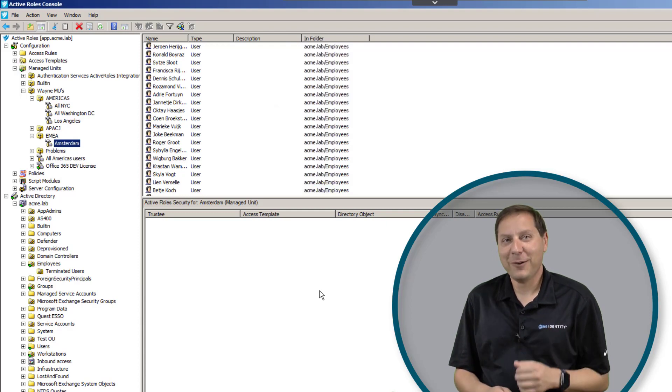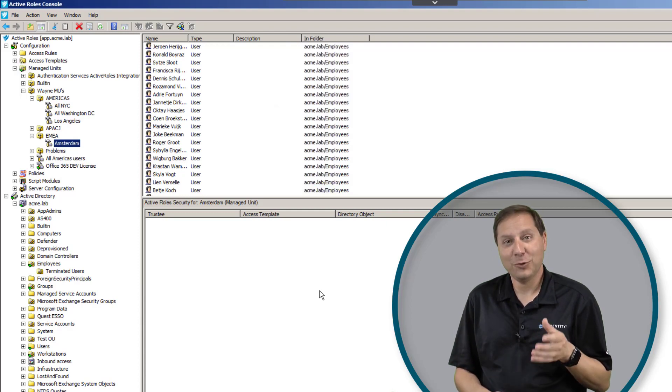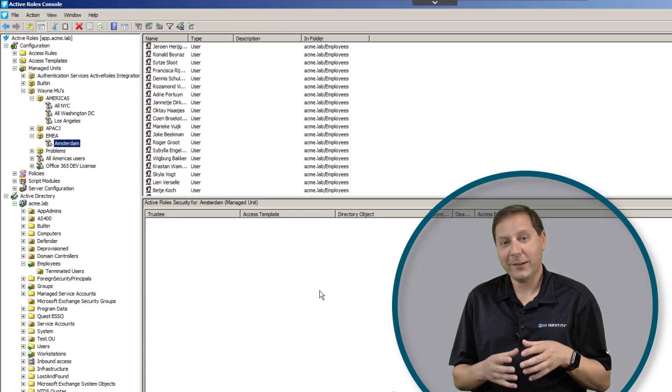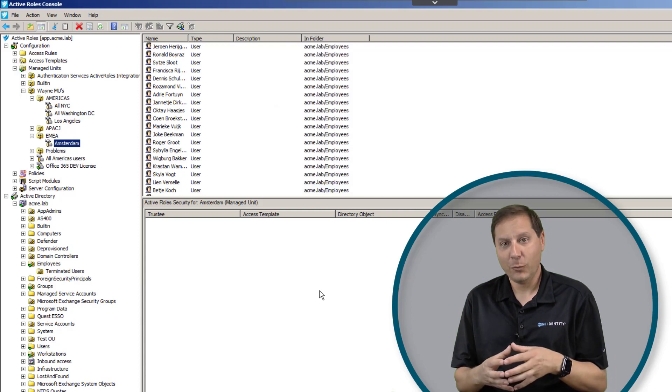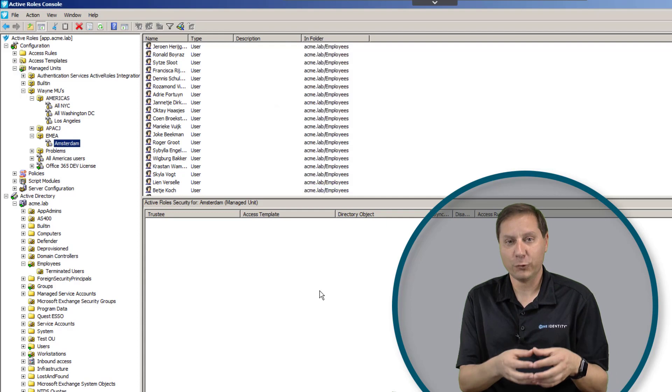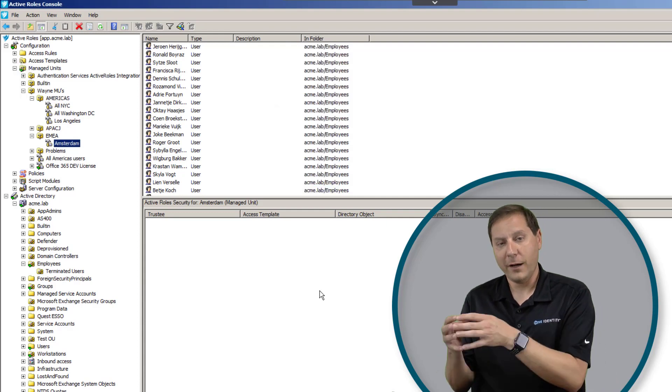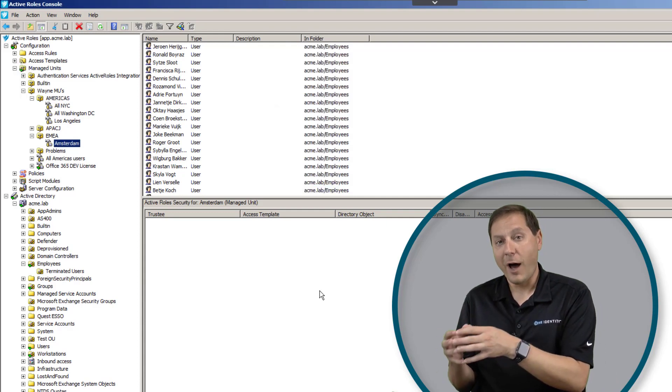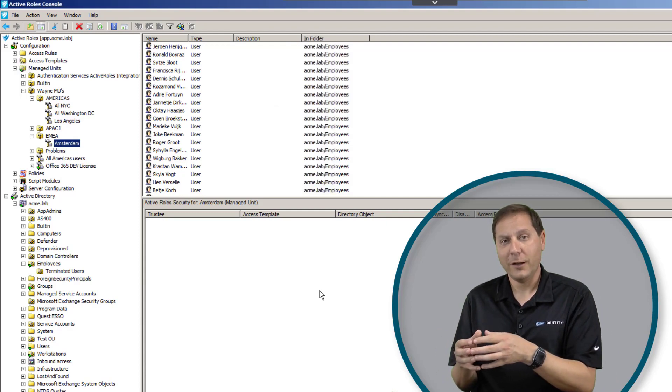If you think back to our conversation about access templates, you'll remember that I told you an access template is a bucket of rights. We apply it to a particular group or user, like a help desk group or something like that, over an OU. I can also do that over a managed unit.